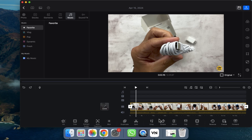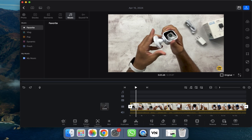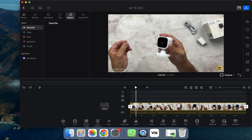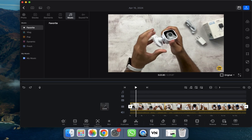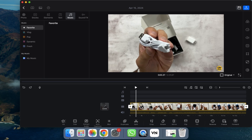Welcome back. In this video I'm going to show you how you can add auto captions into a video in VN editor. Let's start. First of all, we have to import the video — as you can see, I have already imported a video.